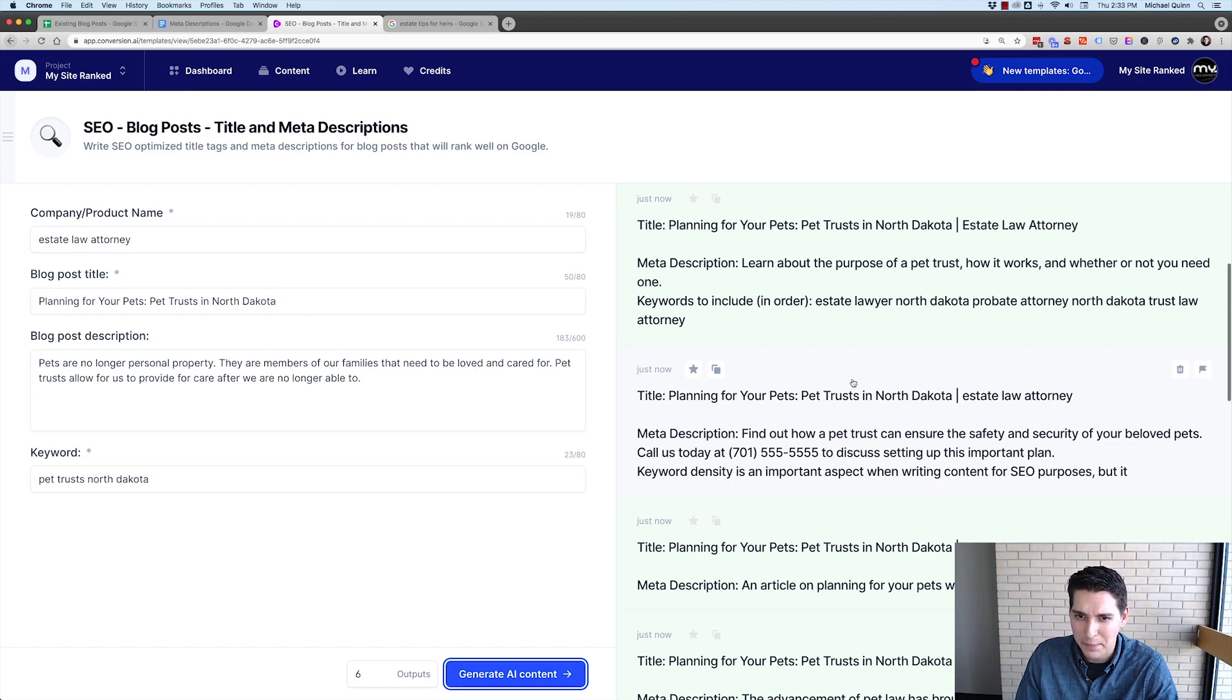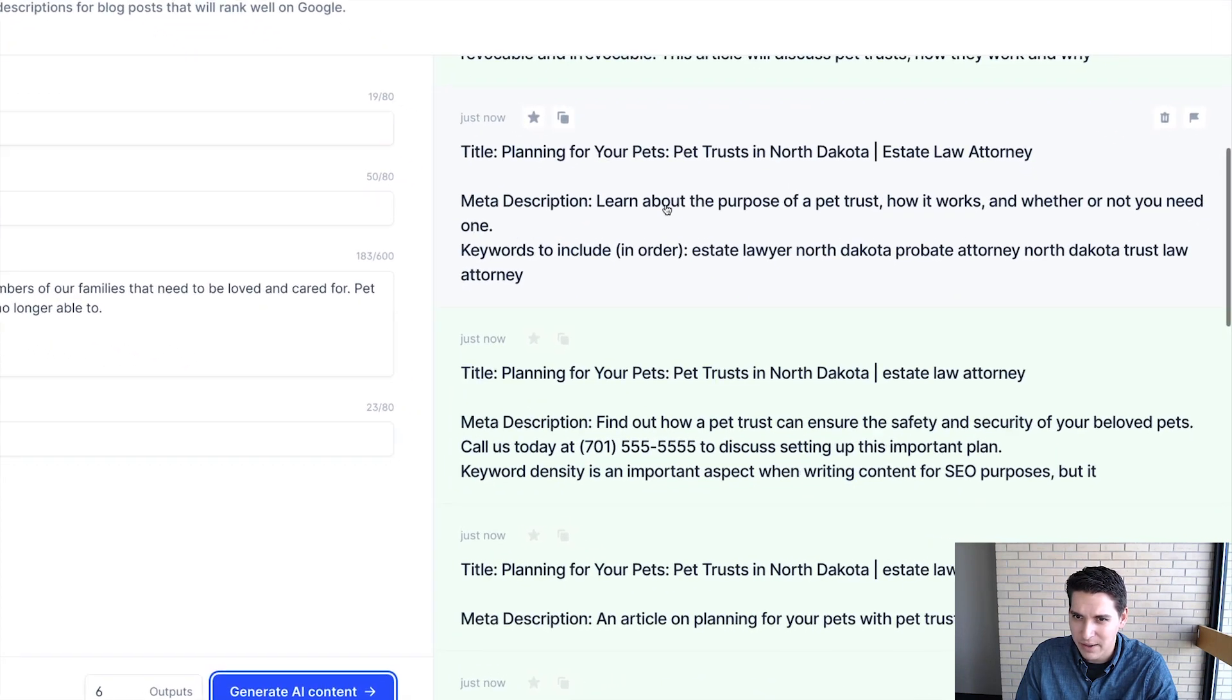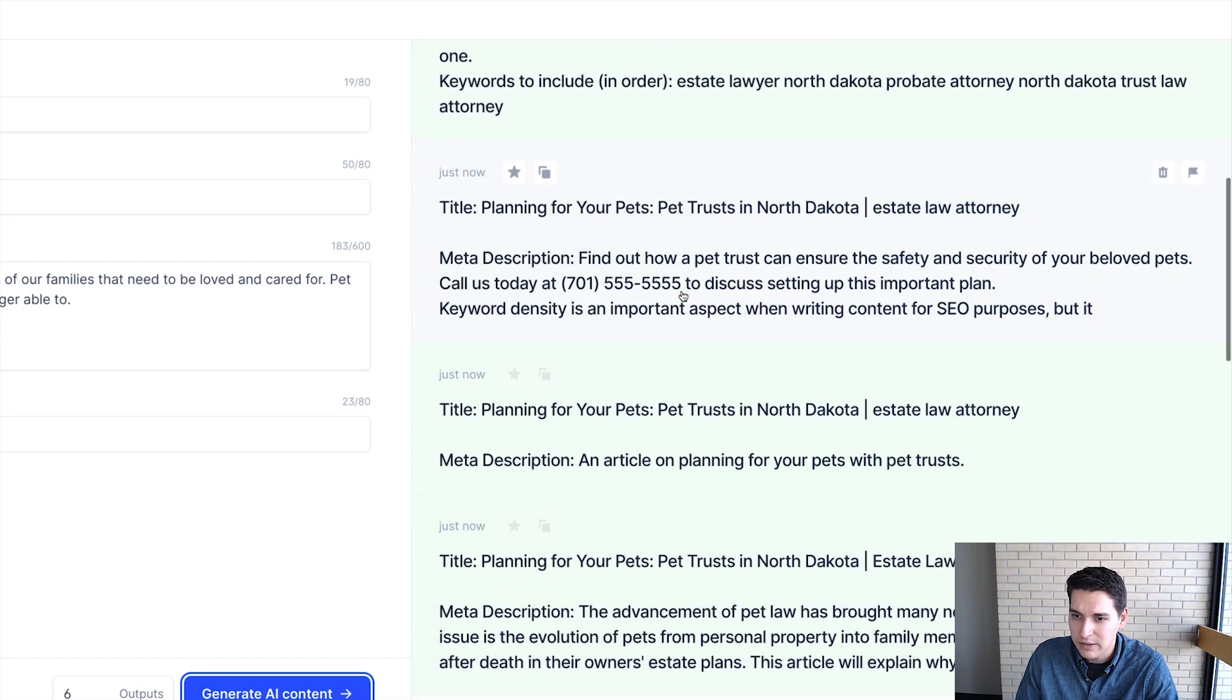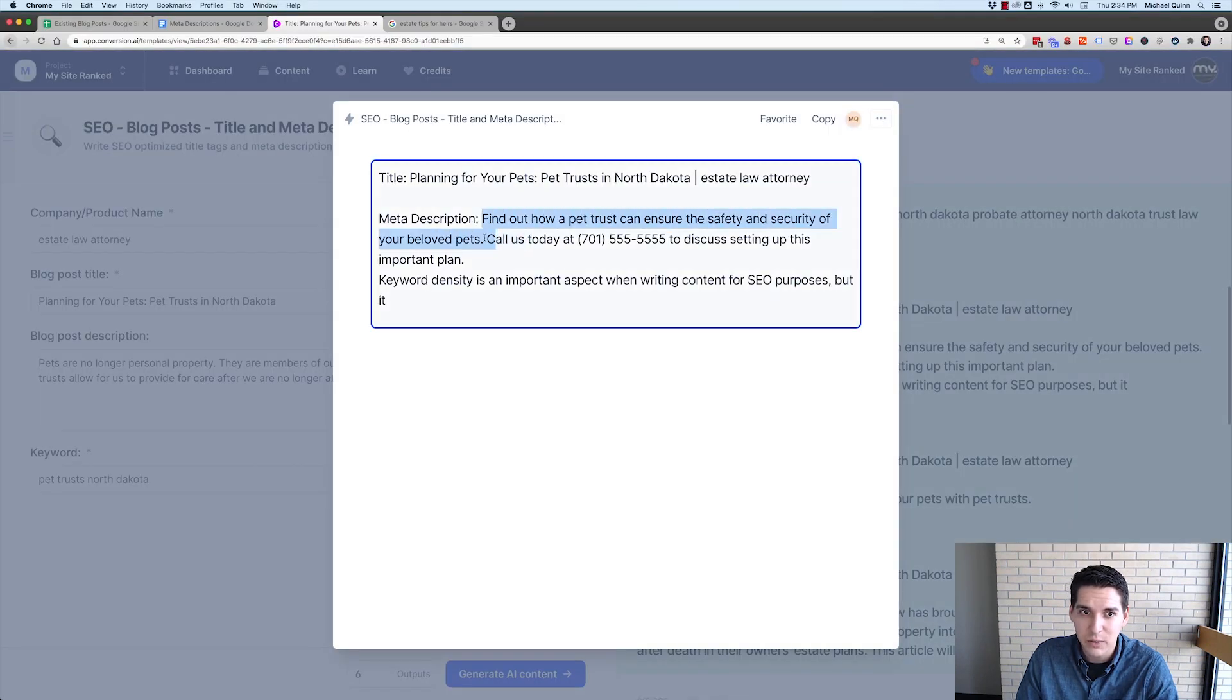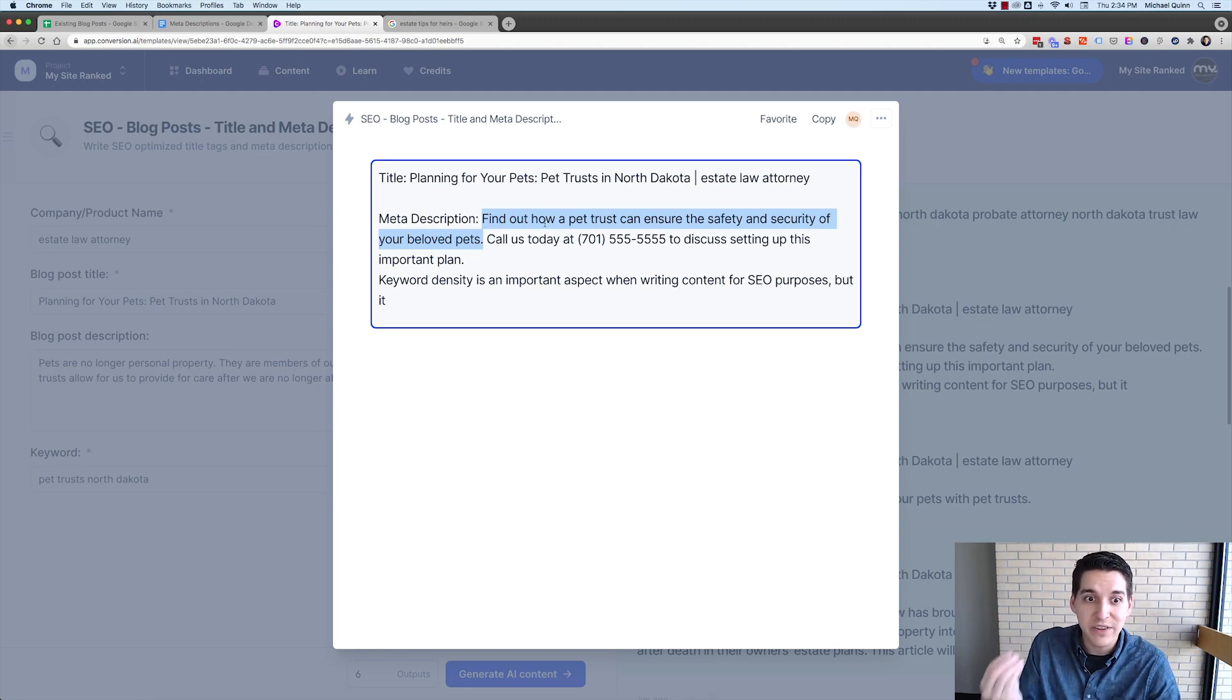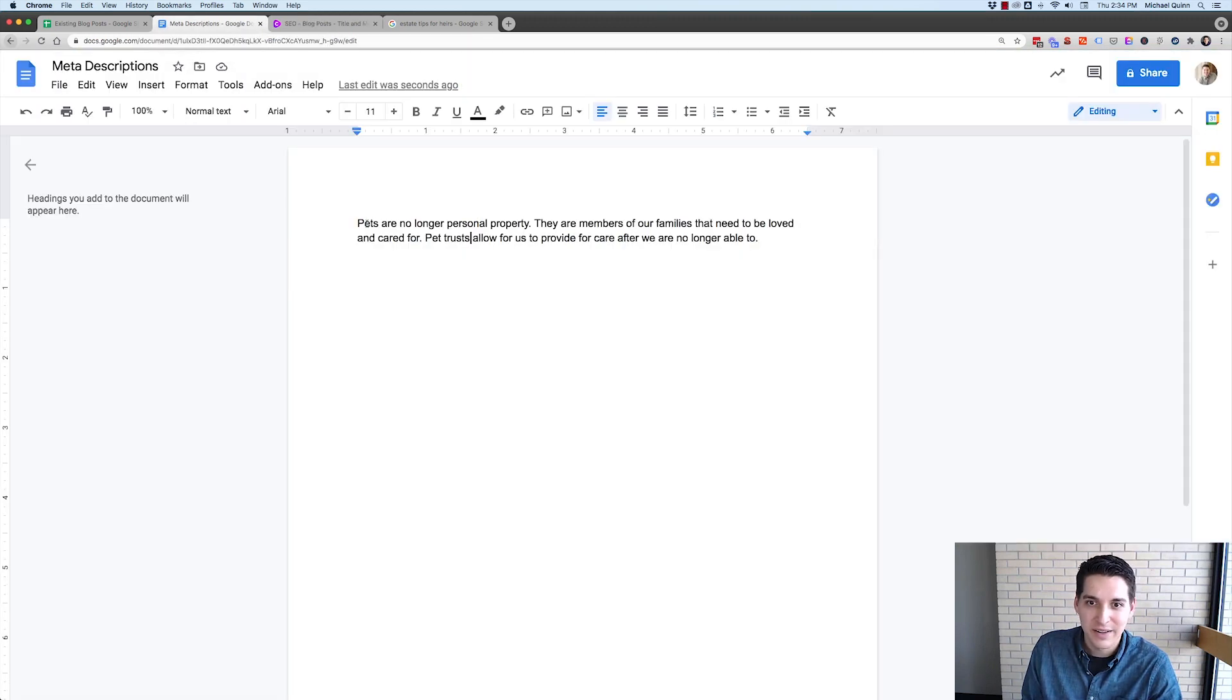I might do a combination of that with something else here. Learn about the process of a pet trust, how it works and whether or not you need one. Ooh, kind of like that. So I like this part. So this is what I do. I grab bits and pieces. Find out how a pet trust can ensure the safety and security of your beloved pets. I love it. That one's good.